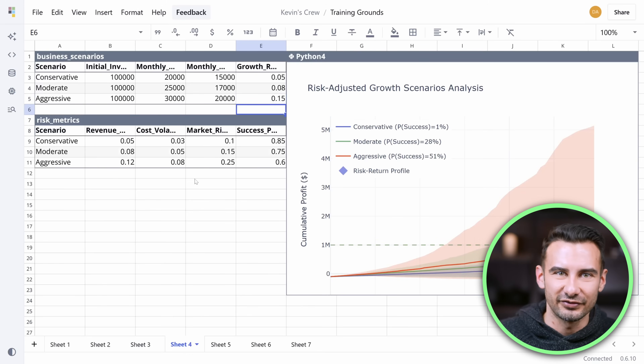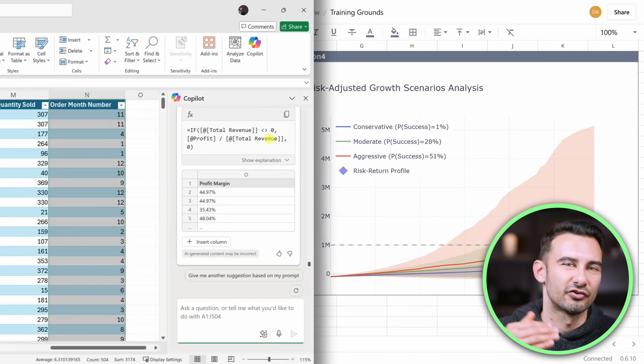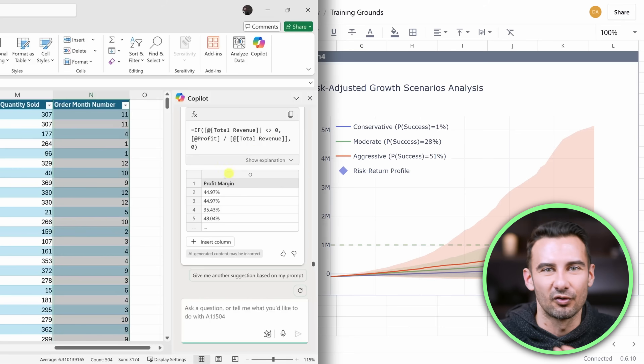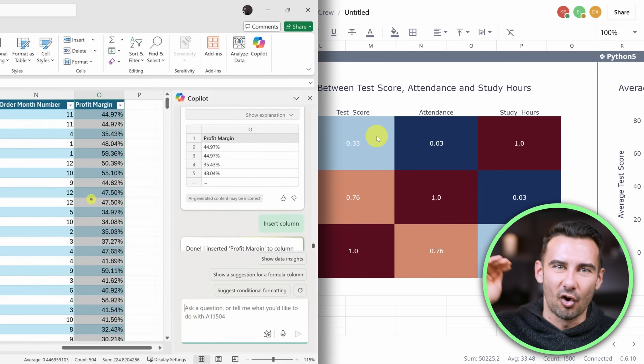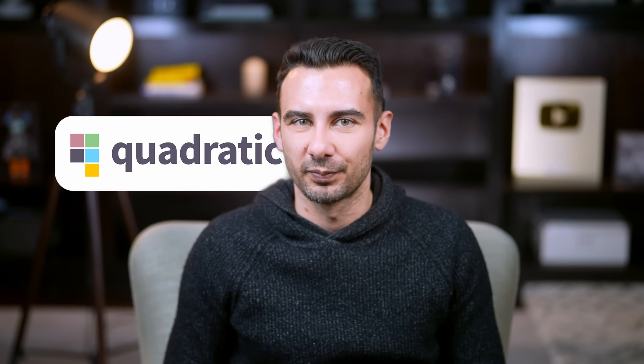While Excel's AI tools are slowly rolling out, Quadratic is already there, and I'm partnering with them to give you full pro access free for a month. Click the first link below to get started and grab the sample files in the second link to follow along.